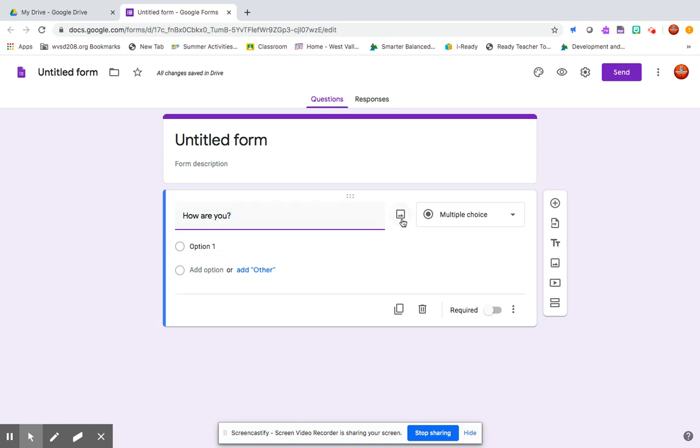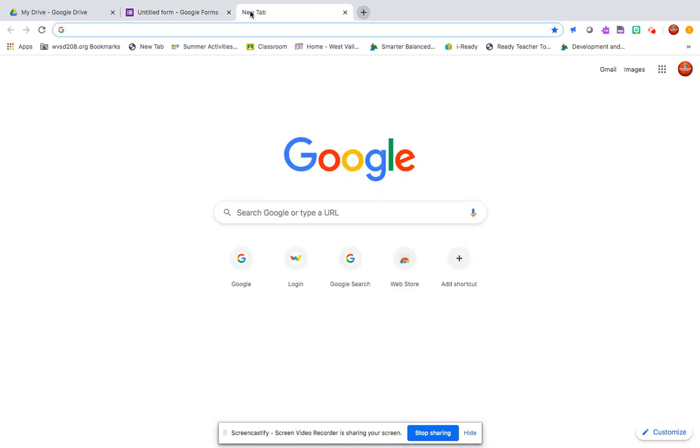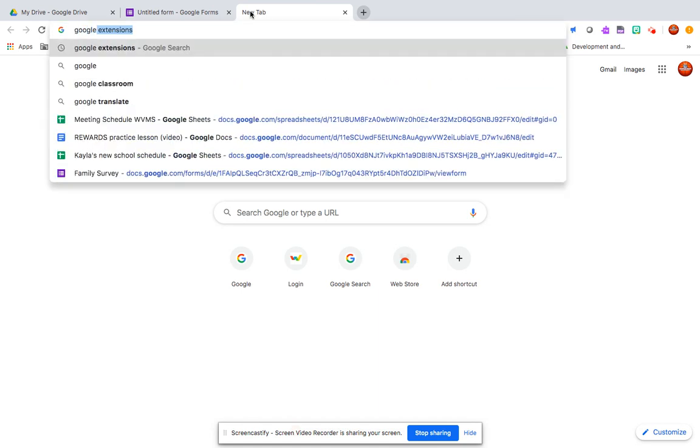If I want to ask my students how they are, I type my question and next to my question there's a little picture icon. You click on that, and this is where you're going to get your bitmojis.